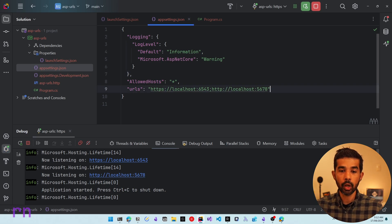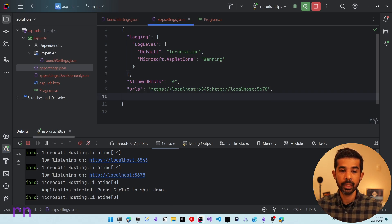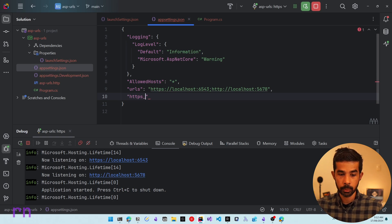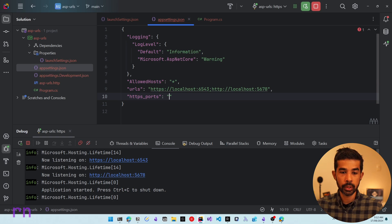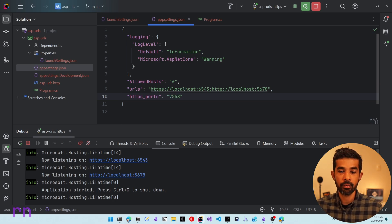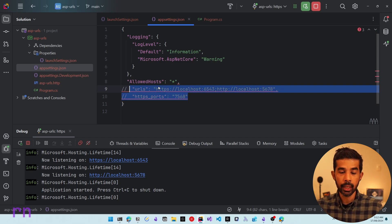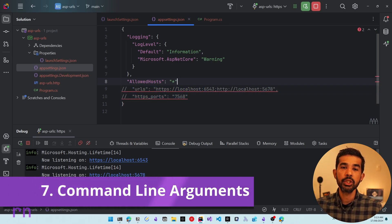Very similar to the URLs property, you can also specify HTTPS_PORTS in appsettings.json to override just the HTTPS port — for example, specifying 7568 will start the application on that port. This brings us to the seventh way of specifying the URL, which is using command line arguments.